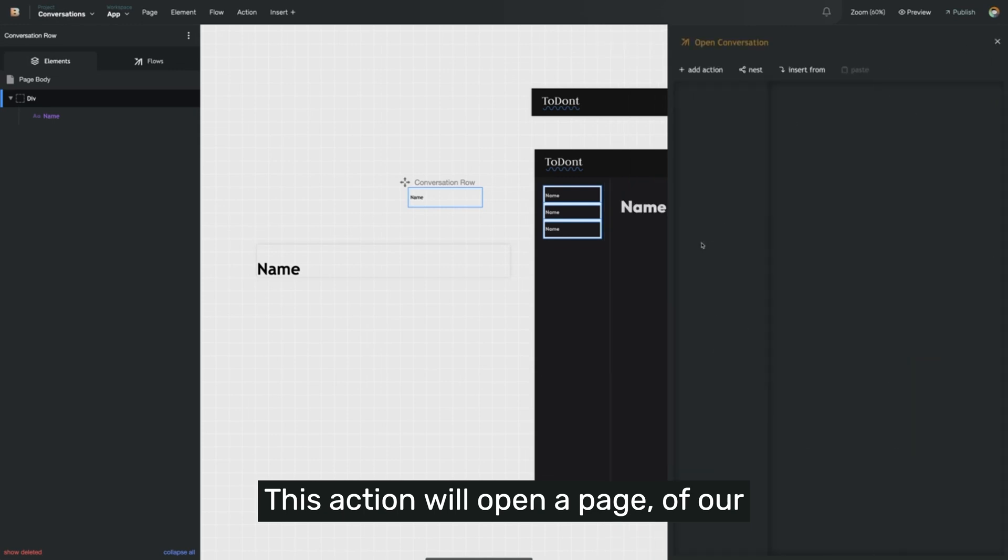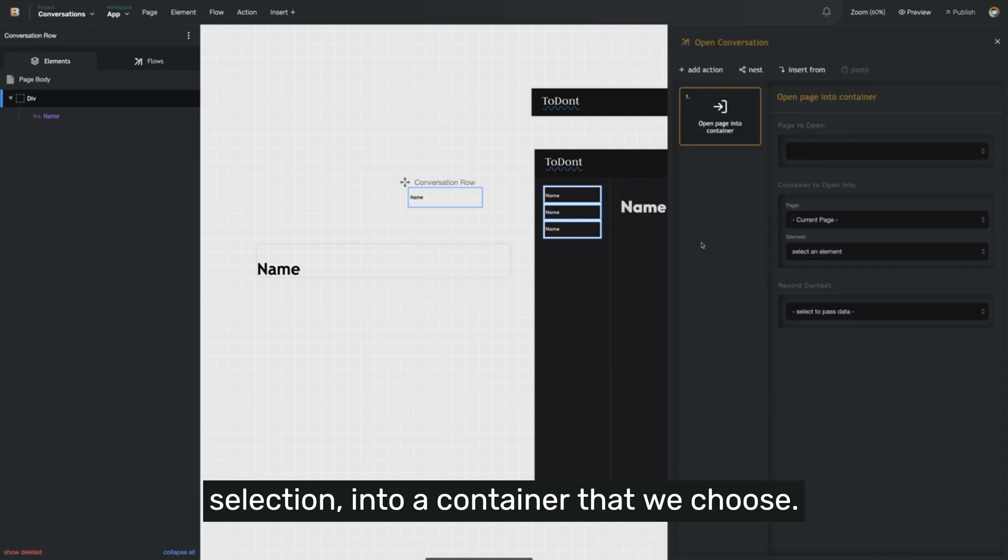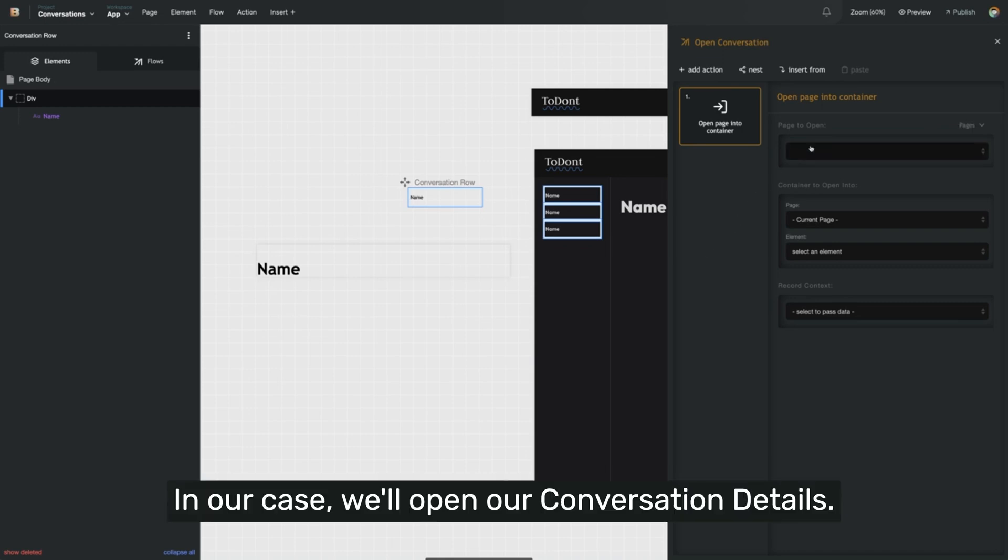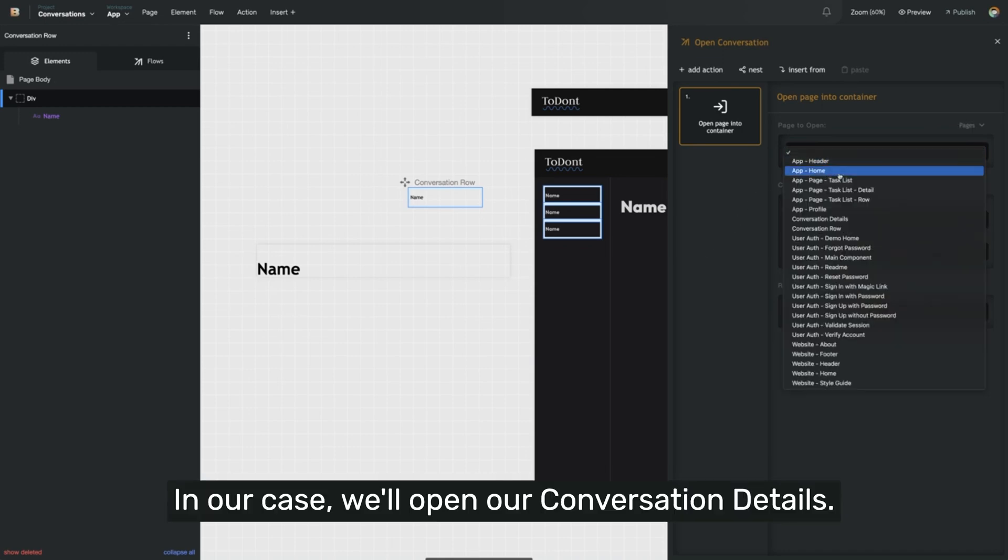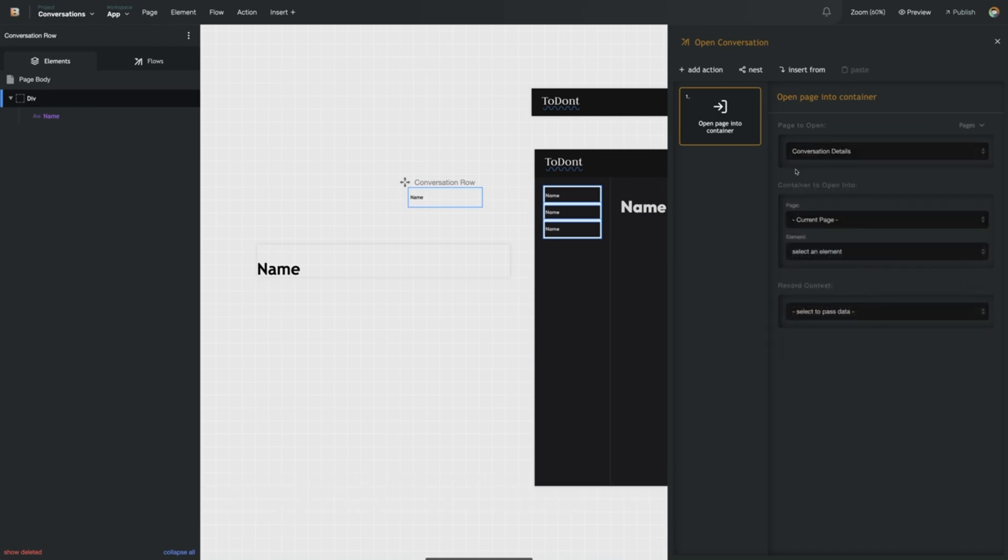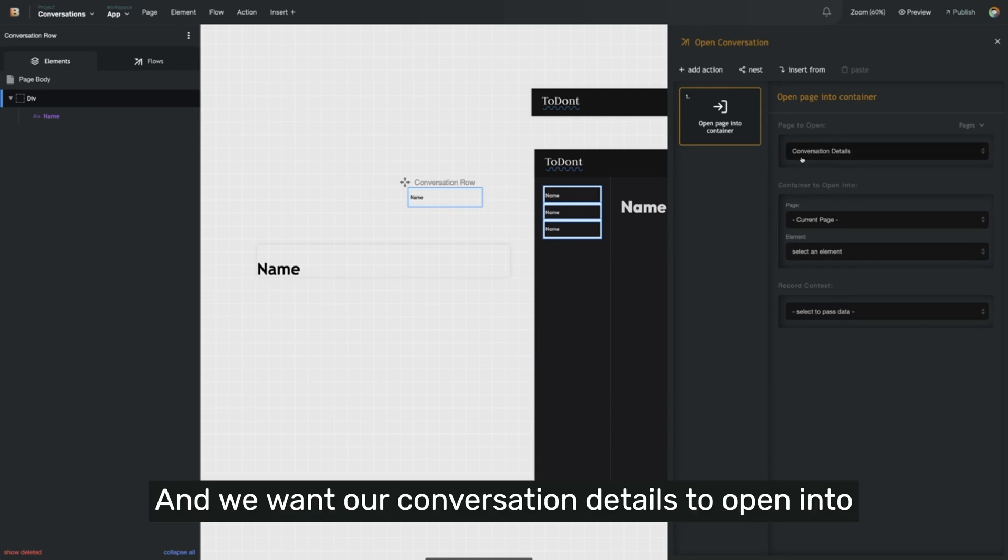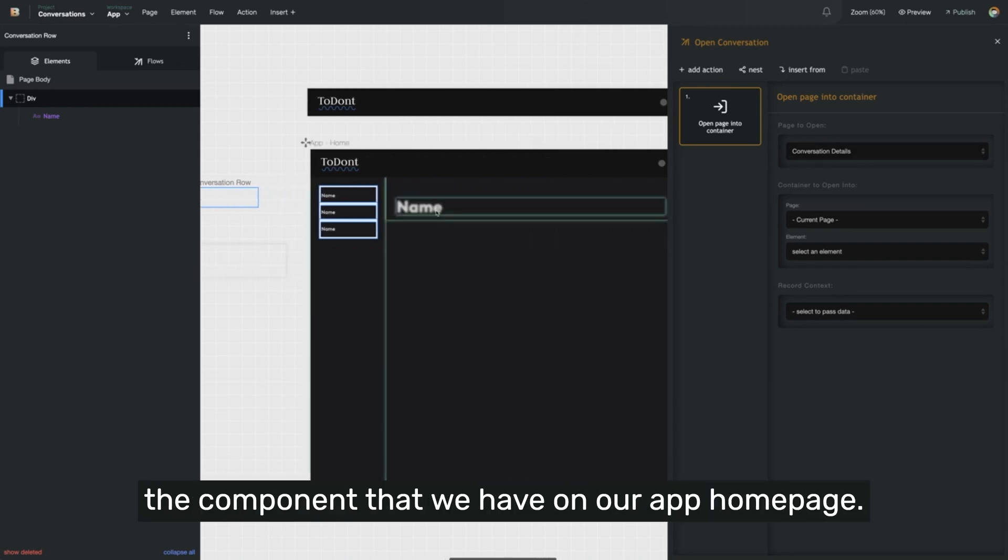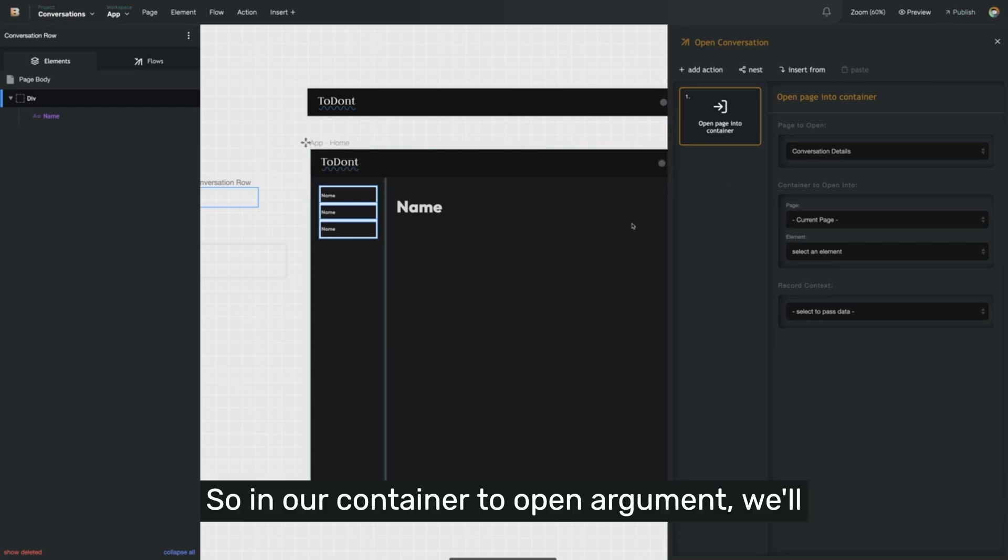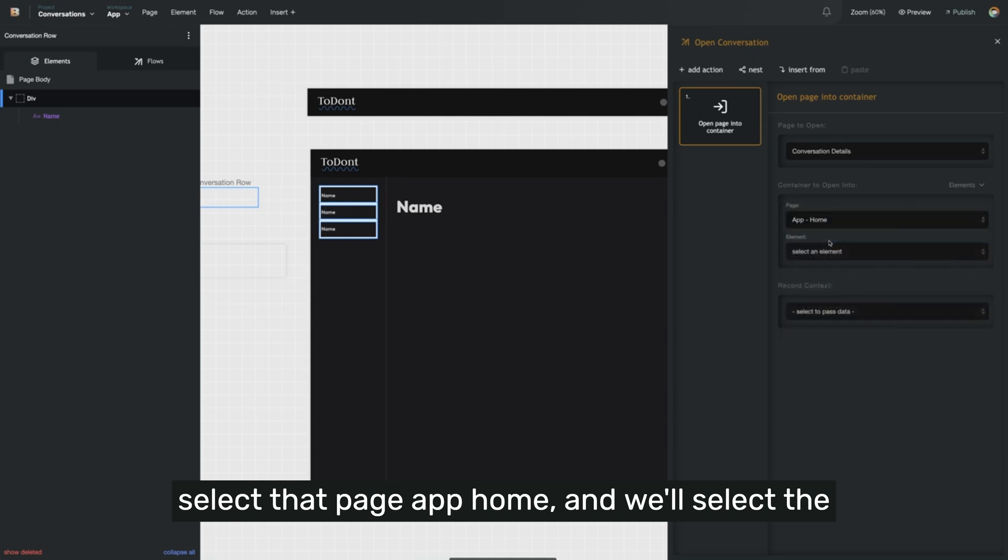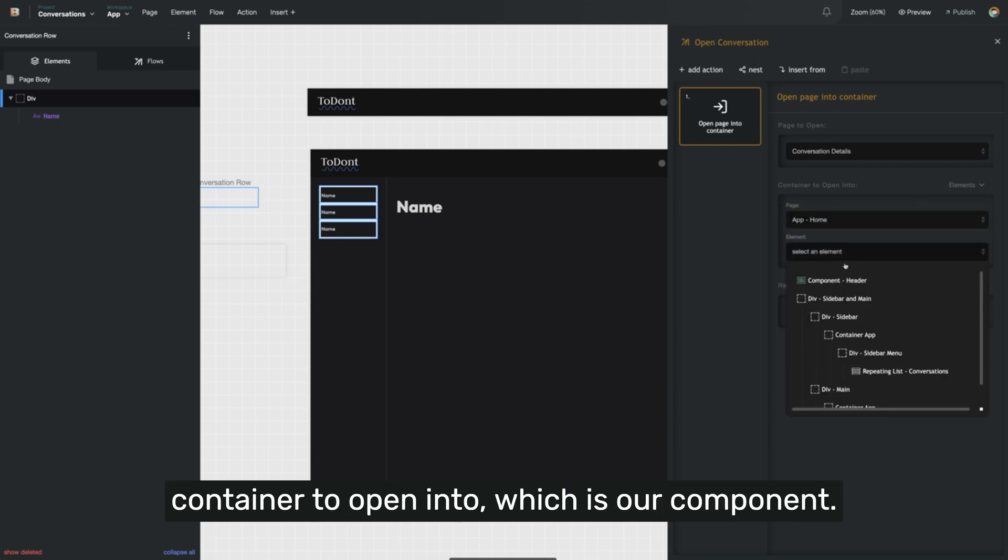The first action in our flow will be an open page action. This action will open a page of our selection into a container that we choose. In our case, we'll open our conversation details, and we want our conversation details to open into the component that we have on our app homepage. So in our container to open argument, we'll select that page app home and we'll select the container to open into, which is our component.